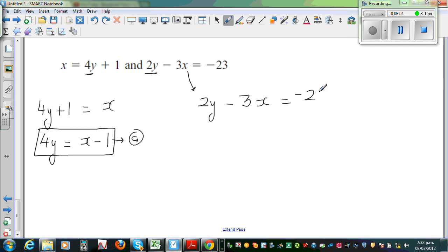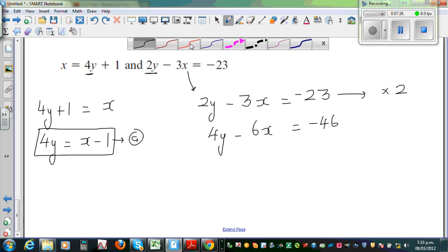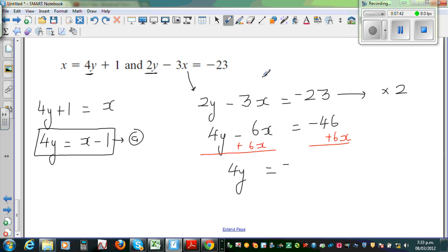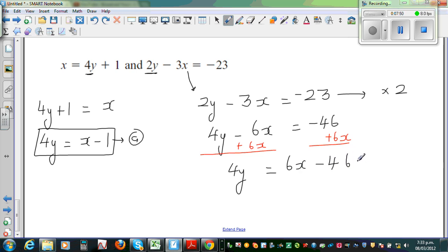I want to make this 2y into 4y, so I'm going to multiply the whole equation by 2. That means 2y times 2 is 4y, minus 3x times 2 is 6x, equals minus 46. Now I can add 6x to both sides — if you add 6x to this side, you add 6x to this side. So I can write 4y is equal to 6x minus 46. This is equation B.